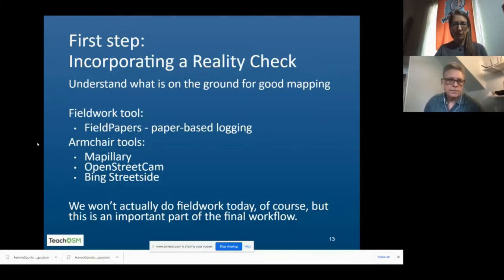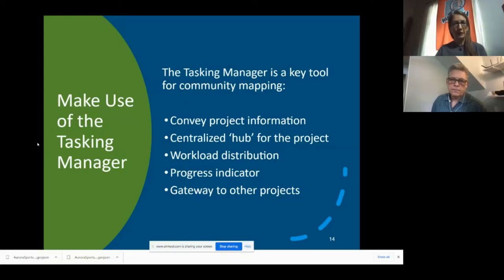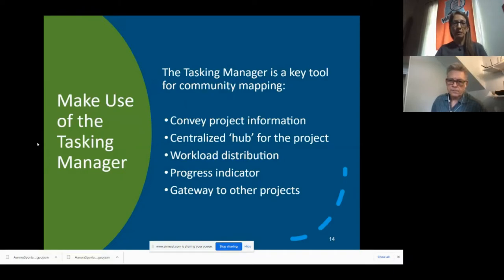You can also use Mapillary, OpenStreetCam, or Bing Street Side — these built-in layers you can use for validating the mapping you're doing while editing. After trying to make sure you understand what the data looks like, the next thing is setting up the whole project of what you need to do. Using the tasking manager is key for this, unless you're doing an individual project. With citizen science, the tasking manager is great for conveying what the project is for, organizing it for all the people volunteering, and seeing how well it's going, then introducing volunteers to other projects and getting them involved in the community.